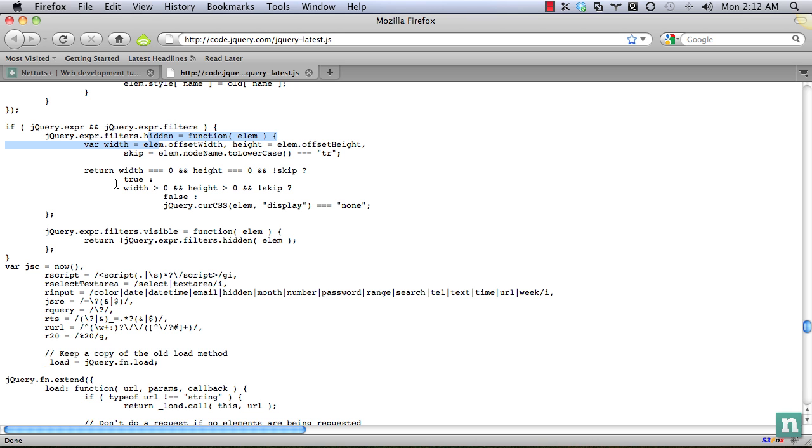Next, otherwise, else, is the width greater than zero and the height, meaning is it on the page, but it's still not a table row. Return false, because it is not hidden. So we're returning false, in which case it's not added to the collection.